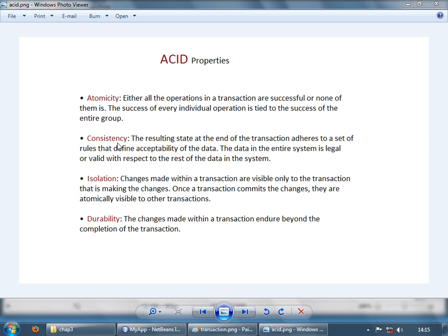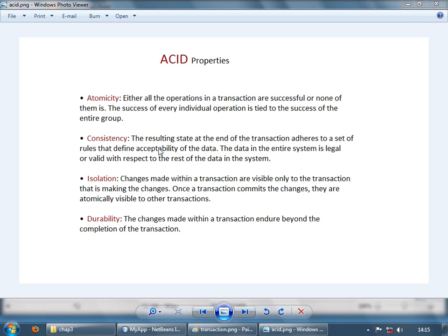By consistency, we mean that when the transaction gets over, your database or your data store must be in a consistent state. Basically, whatever referential integrity or whatever constraints you have set on the database must have been honored.